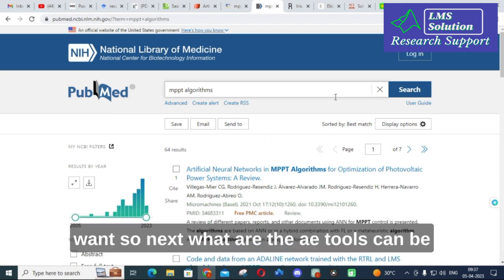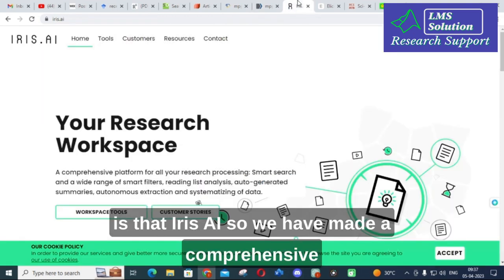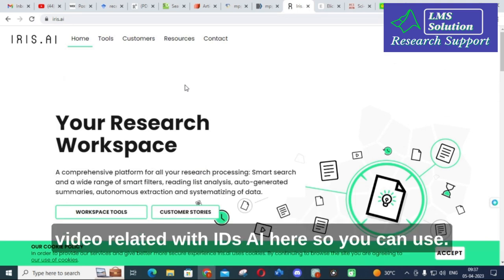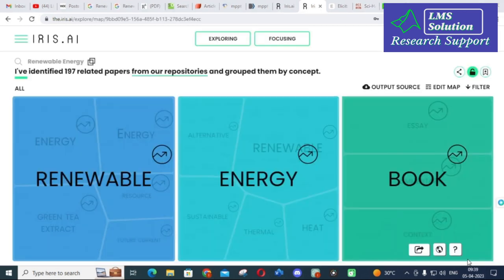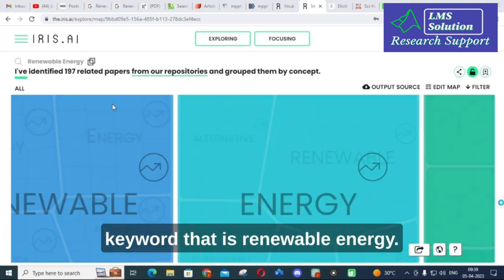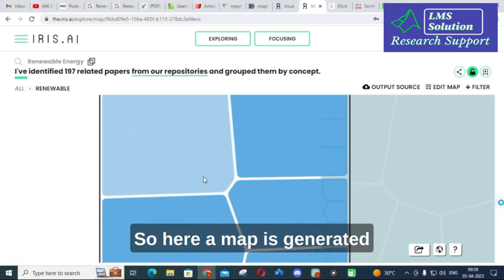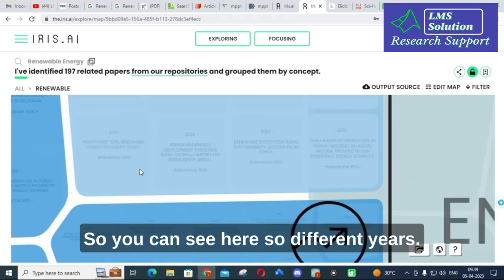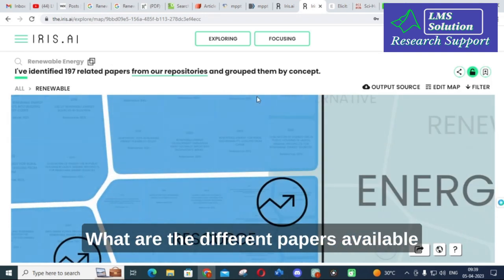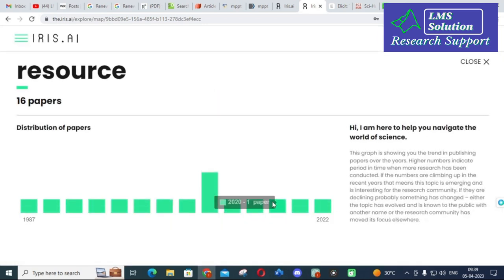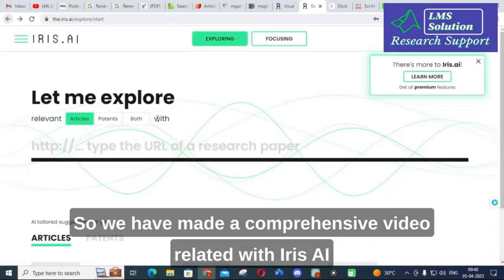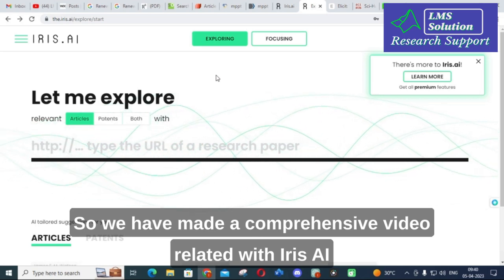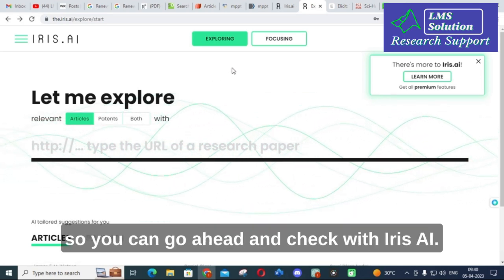Now let's look at AI tools for searching research papers. The first is iris.ai — we have made a comprehensive video about iris.ai which you can check out. Here I have entered the keyword 'renewable energy' and a map is generated. You can explore and expand it to see different papers available for different years with respect to your keyword.